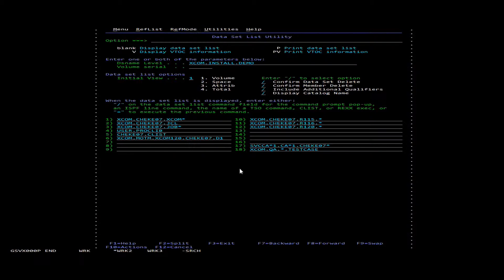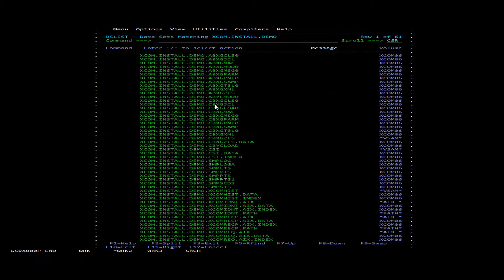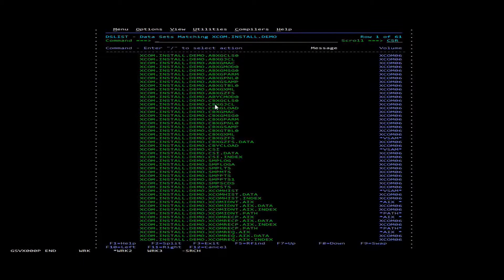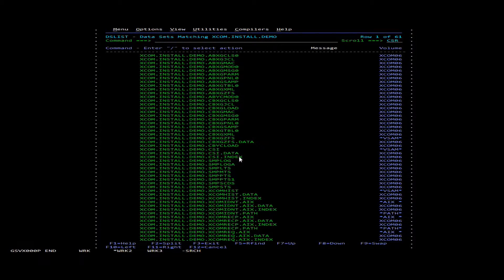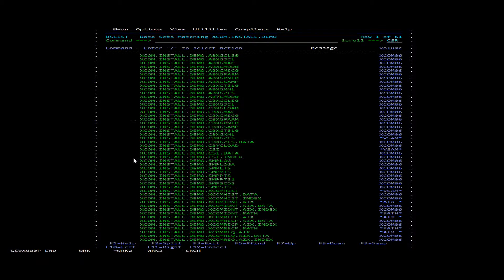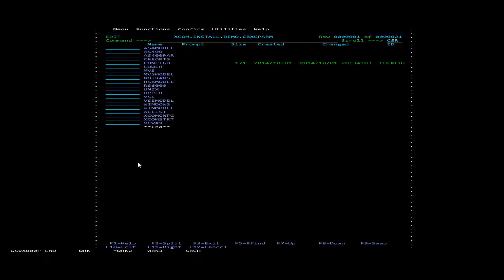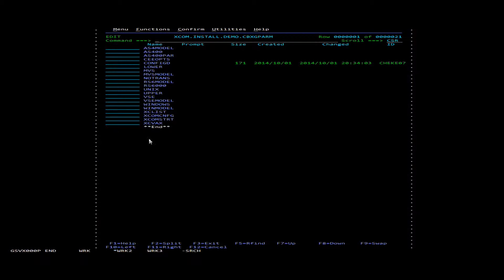The first thing we'll need to do is go to the high level qualifier for the XCOM install. And then from here we're going to look for cbxgparm and we're going to edit this. And from inside here we're going to edit the XCOM config file.